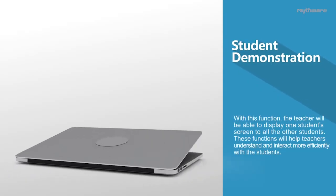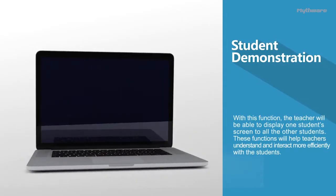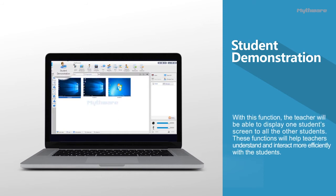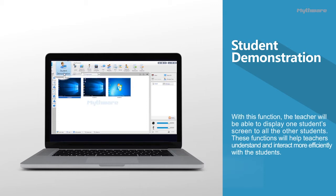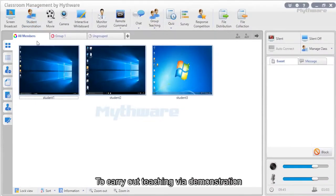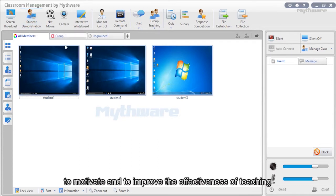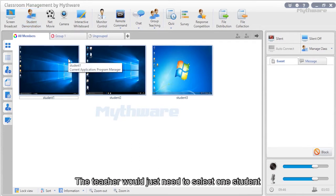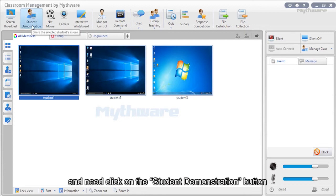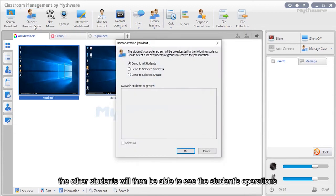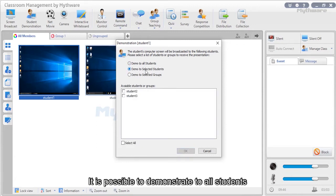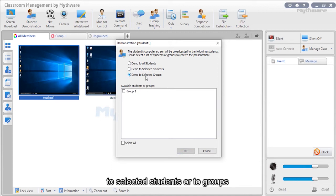Student demonstration: With this function, the teacher can display one student's screen to all students. These functions help teachers understand and interact more efficiently with students, carry out teaching via demonstration, promote knowledge sharing, motivate students, and improve teaching effectiveness. The teacher simply selects one student and clicks the student demonstration button, and the other students can then see that student's operations. It is possible to demonstrate to all students, selected students, or groups.